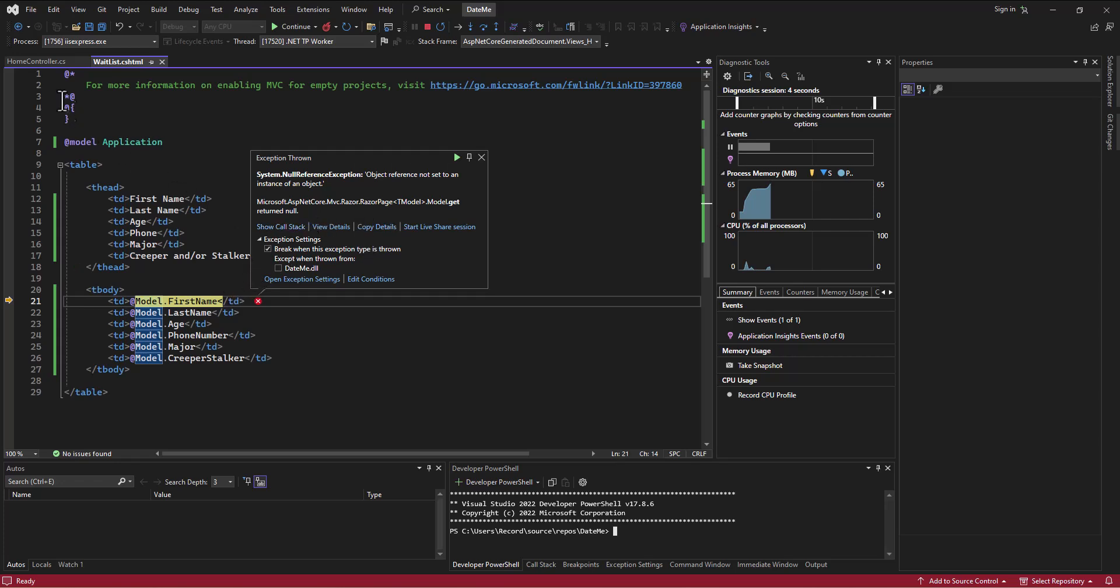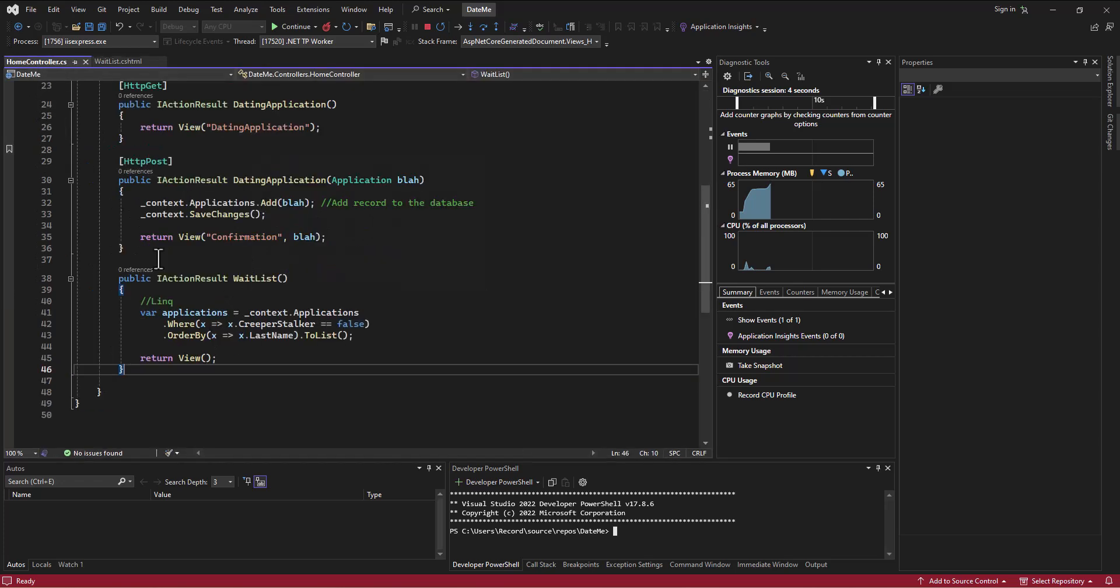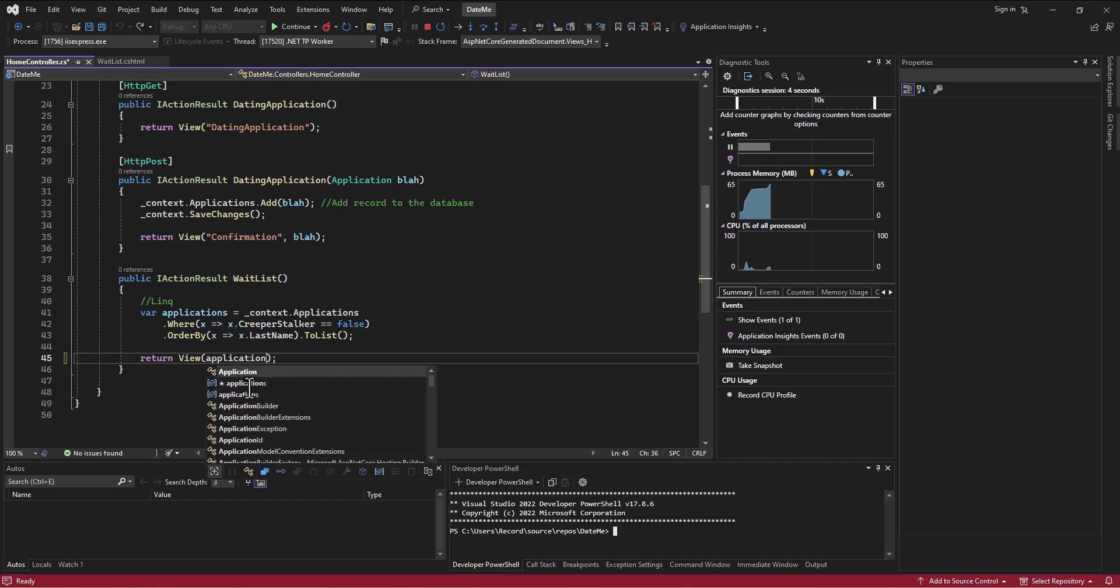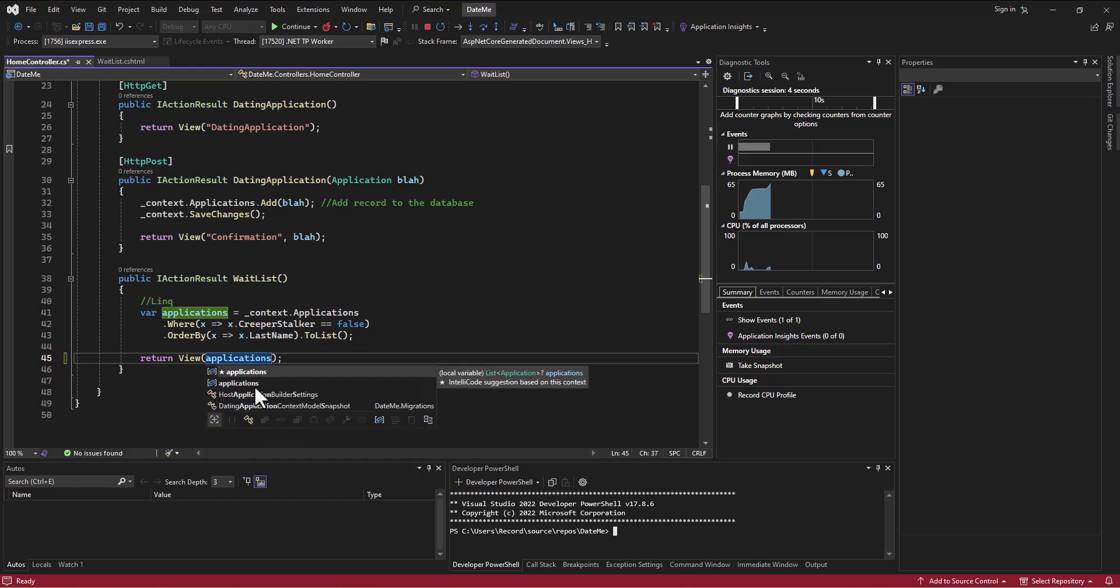The dilemma here is that, well, oh this is a different error actually. I was going to say this isn't what I was expecting. I had taken out the fact that we were passing in the list while we were testing, so we need to get that back in so we actually pass something to the view.